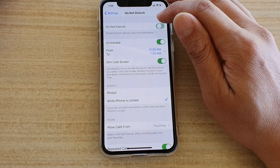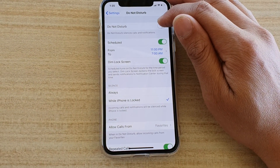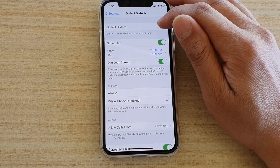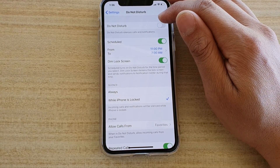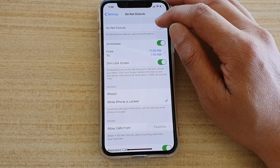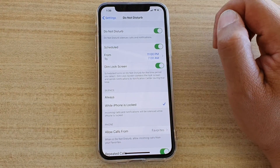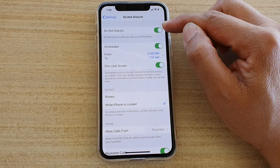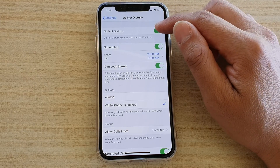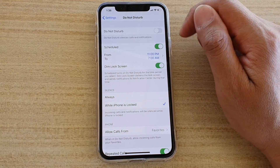At the top here is the Do Not Disturb switch, which allows you to switch it on immediately. So even during the day if you want to switch it on temporarily, you can just tap on the switch to turn it on. If you later want to switch it off, you can just tap on it again.